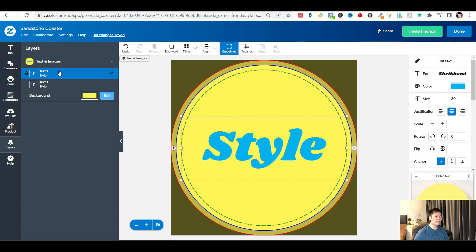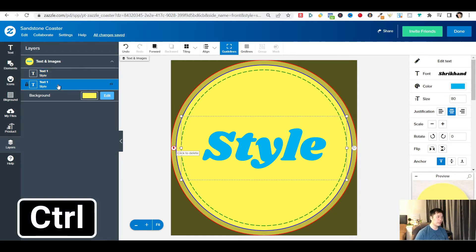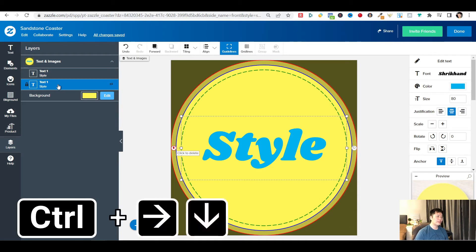What you want to do next is nudge the bottom text a little bit. And in order to do that, first you highlight it. And you want to hold the Ctrl key, and move it with the arrow keys.